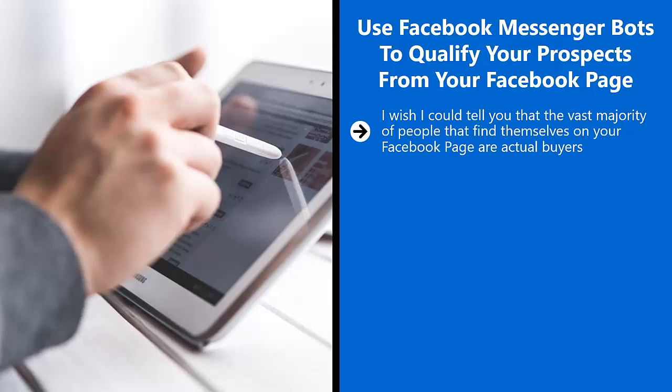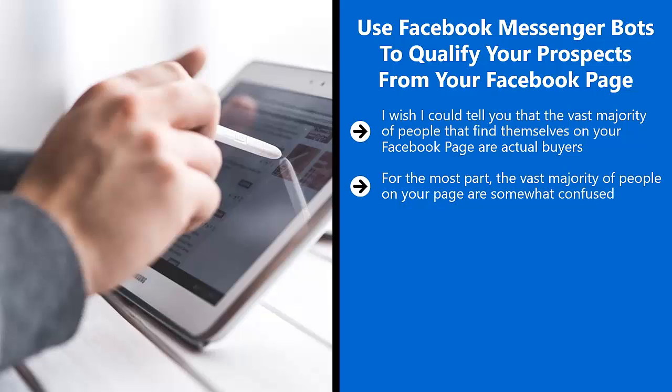If you've been doing any kind of online marketing and you know your way around Facebook, you know that this isn't true. You know that this is a fantasy. For the most part, the vast majority of people on your page are somewhat confused.